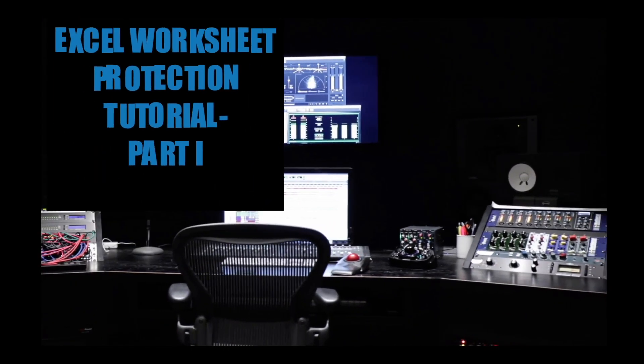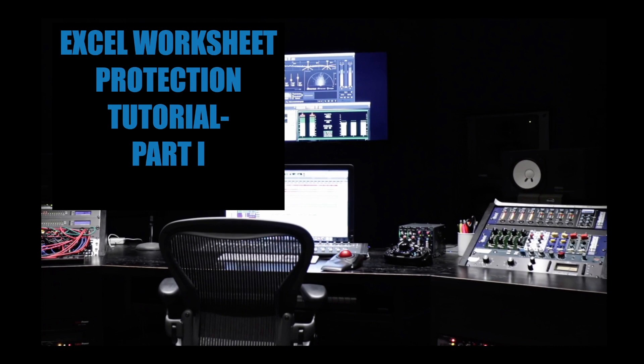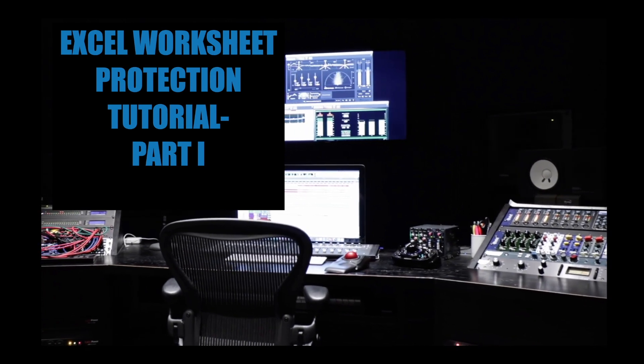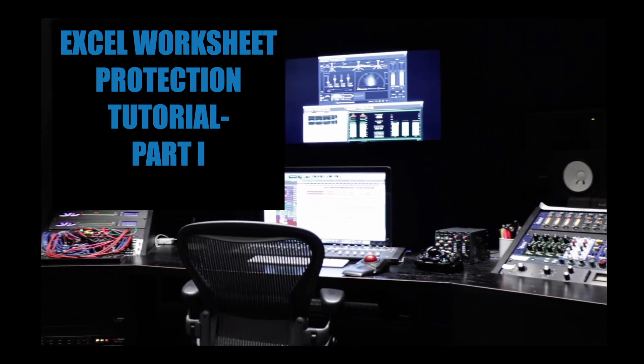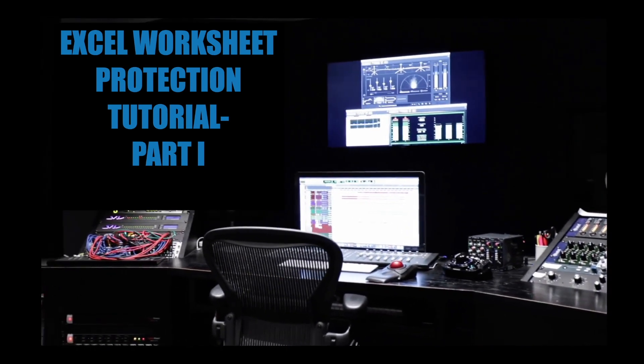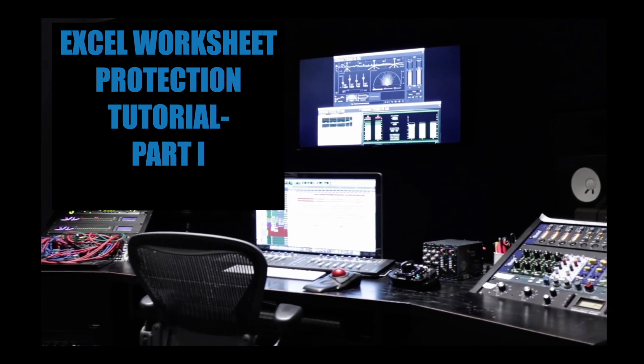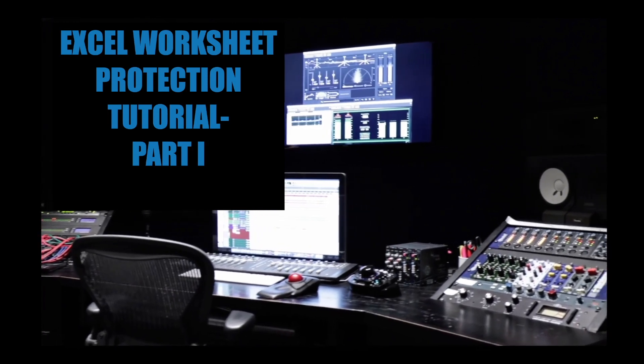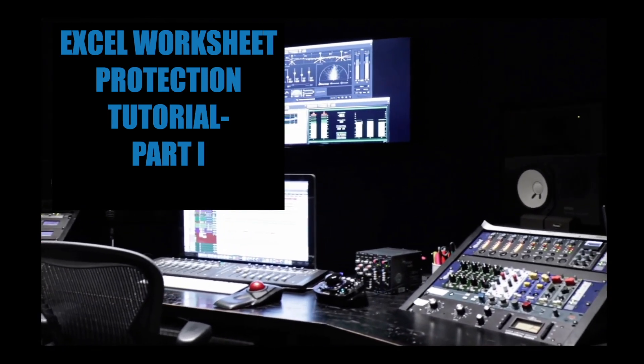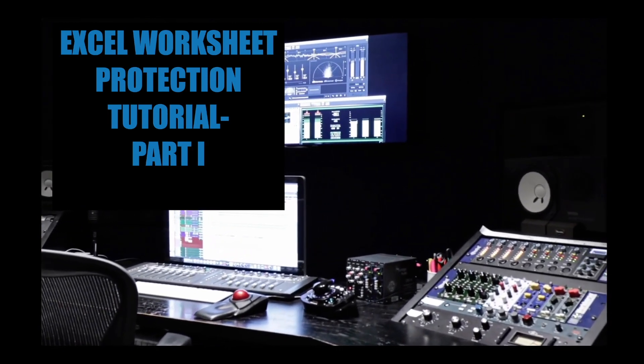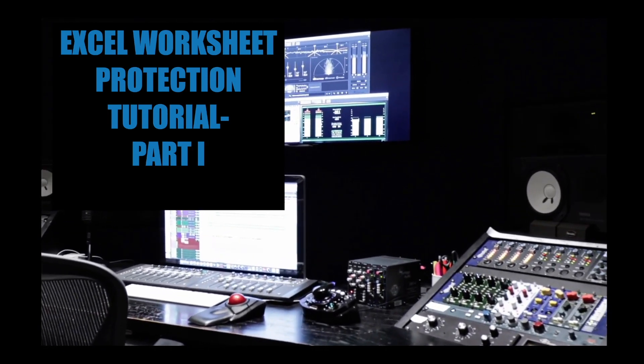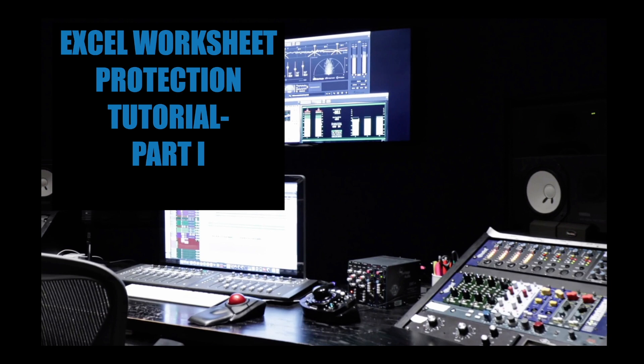Hey, welcome to this Excel worksheet protection tutorial part one. It will be part two about how to protect your entire Excel workbook or file and also how to recover password in the event of forgotten password or misplacement.